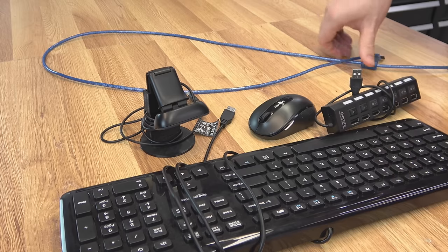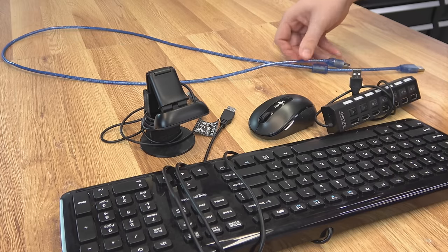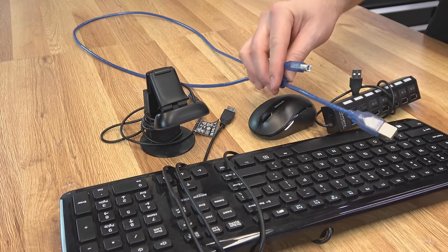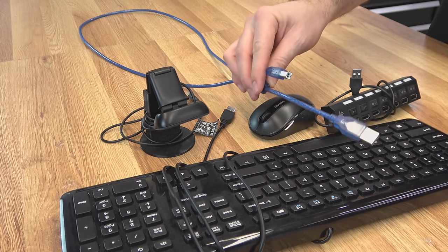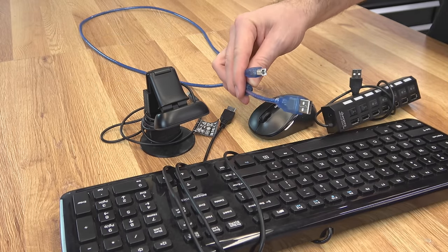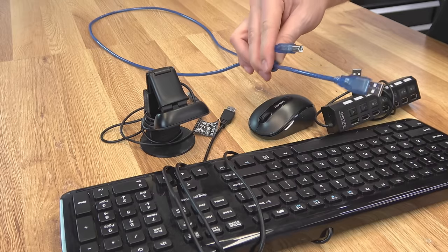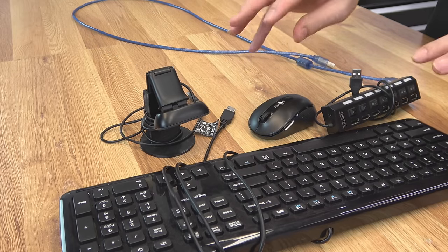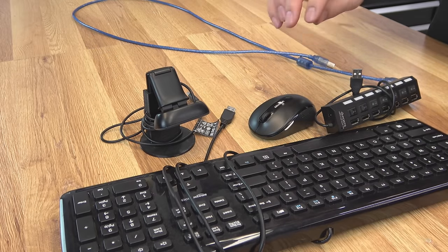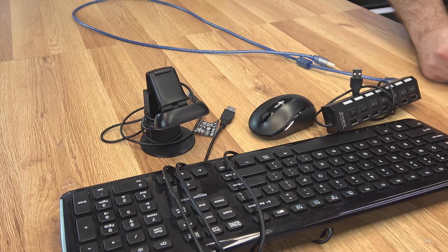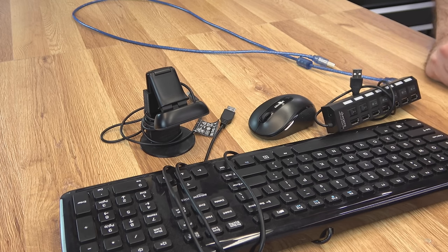And remember we do have our Prusa printer over here we need to control, so it's going to have a USB cable as well taking up a port. So that hub is going to come in handy. But definitely consider the mouse and keyboard if you're going to try to do one of these installs on one of these Android boxes.